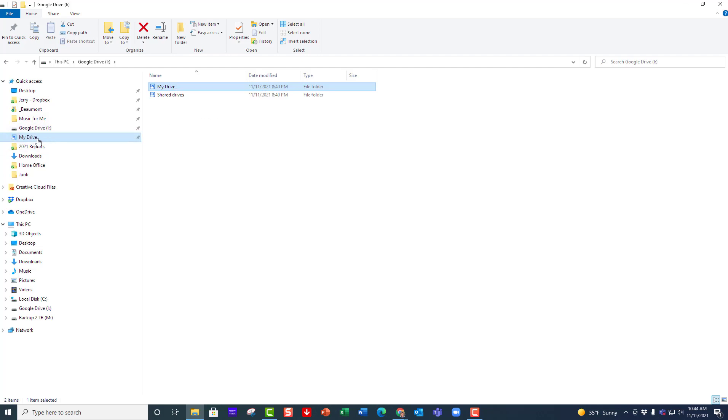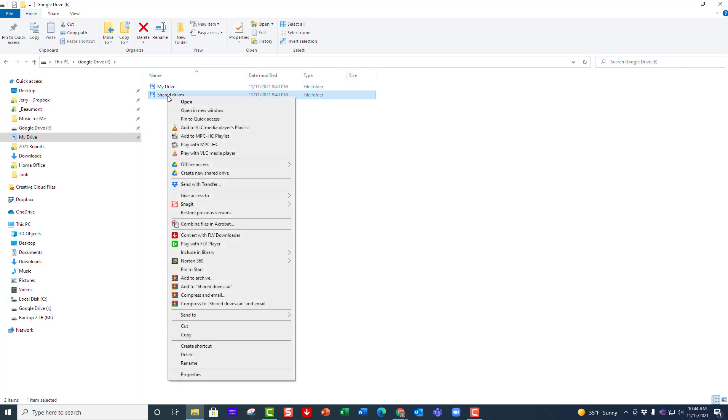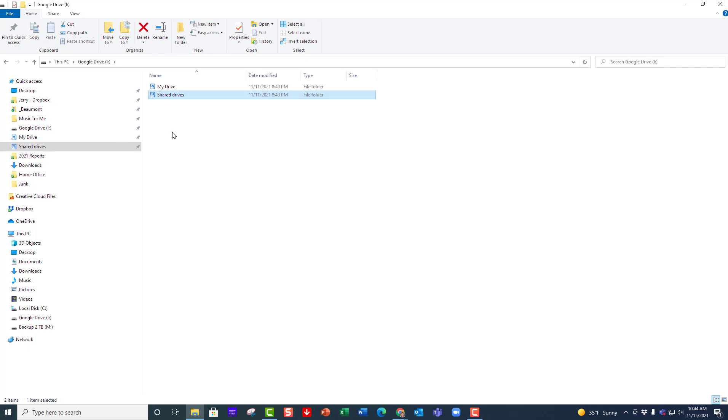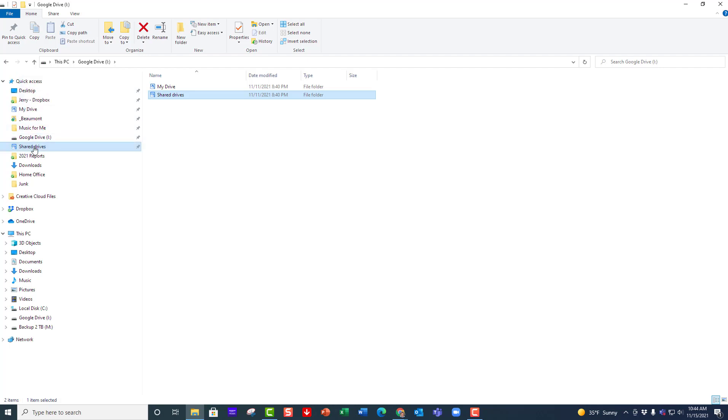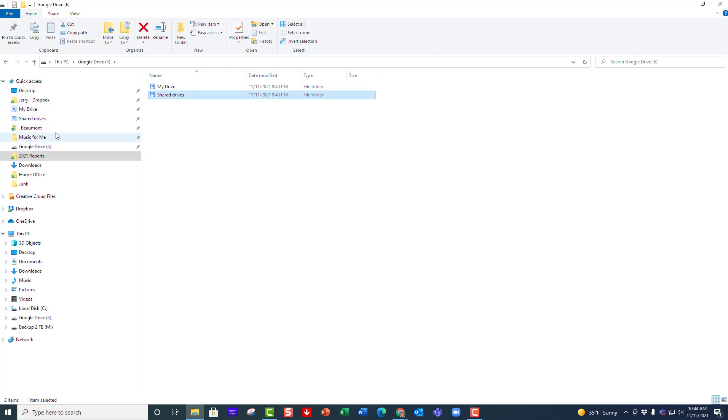Now they showed up over here: My Drive and Shared Drives. Now those are right there and they're easy for me to find. I can move these up and down however I like to make them fit a little bit better with my workflow that I have over here on the left hand side.